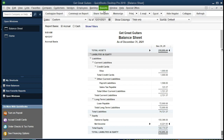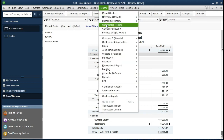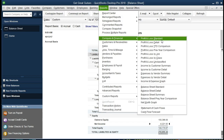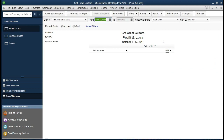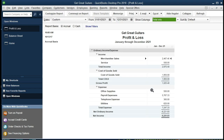Close that out and go to Reports up top, scroll down to Company and Financial, and look for the Profit and Loss Standard, changing the date range from 01/01/2021 to 12/31/2021. There is our data. To check that we're on the same page, the best place to start is net income — see if we have the same net loss for this time period. If not, go through each line item starting with merchandising sales, services, cost of goods sold, and then the expenses.